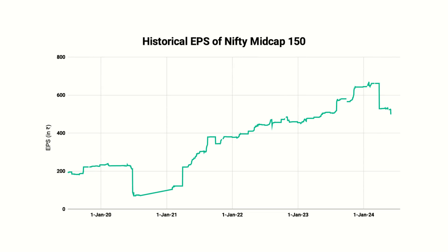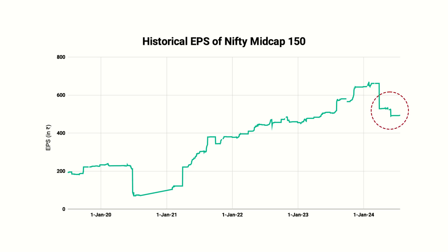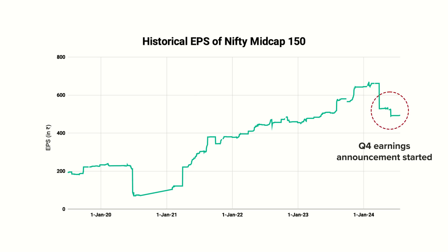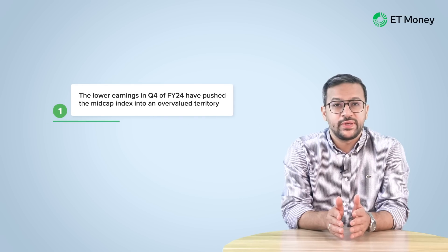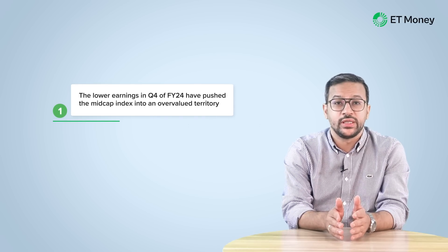To see if this is true, we examined the index earnings per share during this period. And lately, there has been a downtrend in the index's earnings. The Q4 earnings of FY24, which companies started reporting from April onwards, were lower than previous quarters. This resulted in a lower EPS for the index. The lower earnings in Q4 of FY24 have pushed the mid cap index into an overvalued territory.